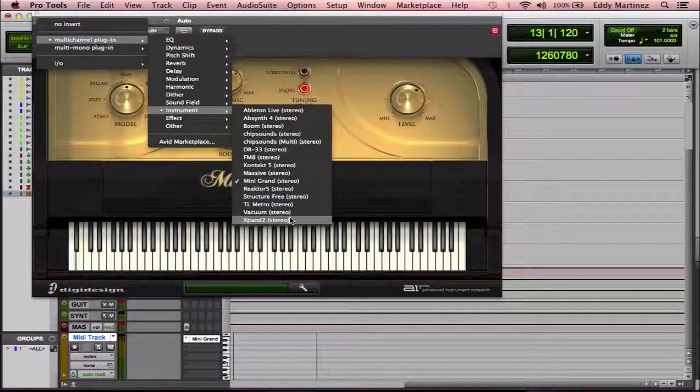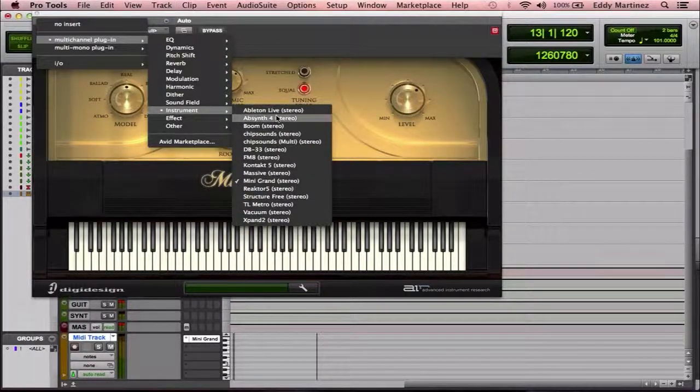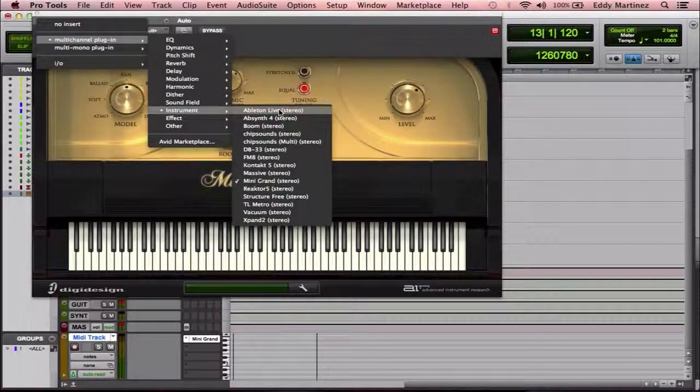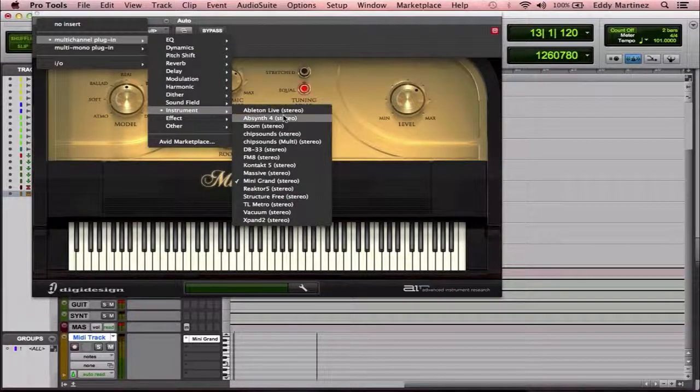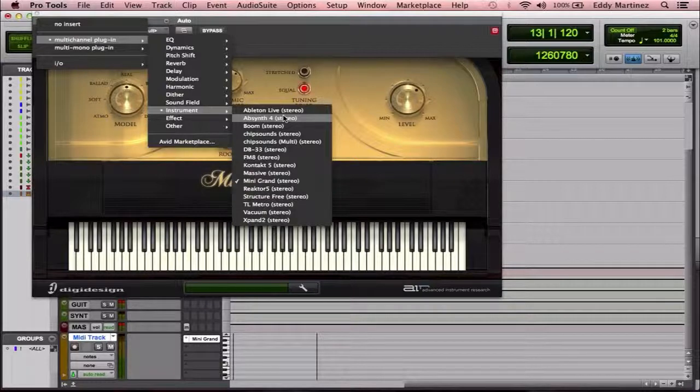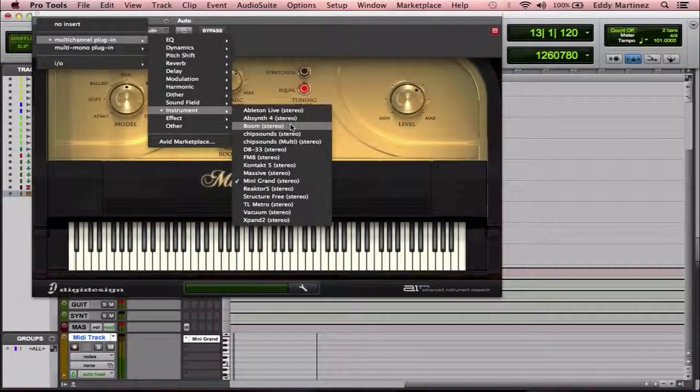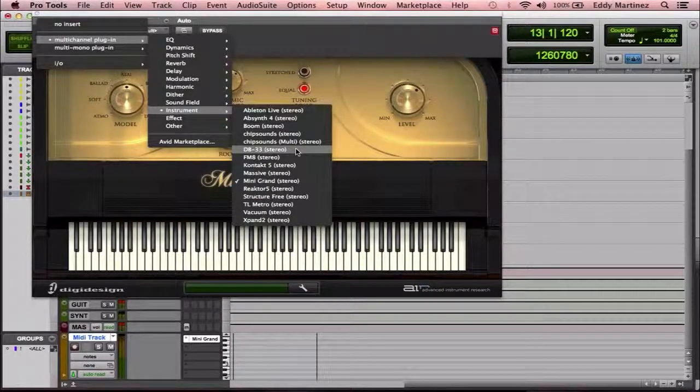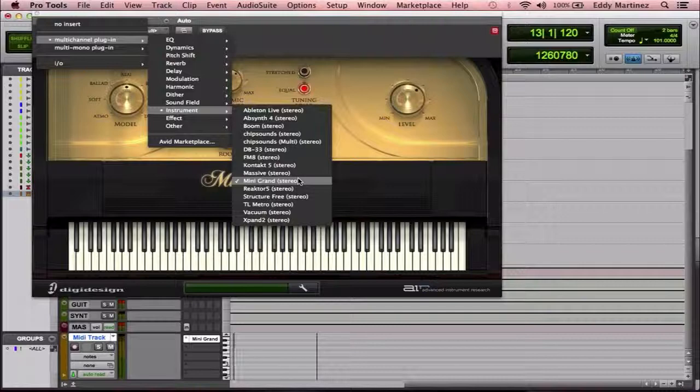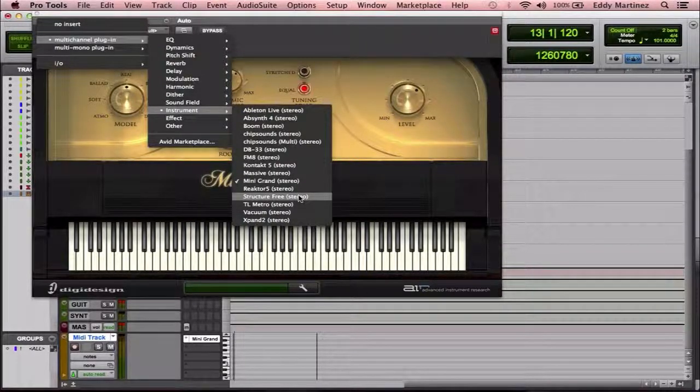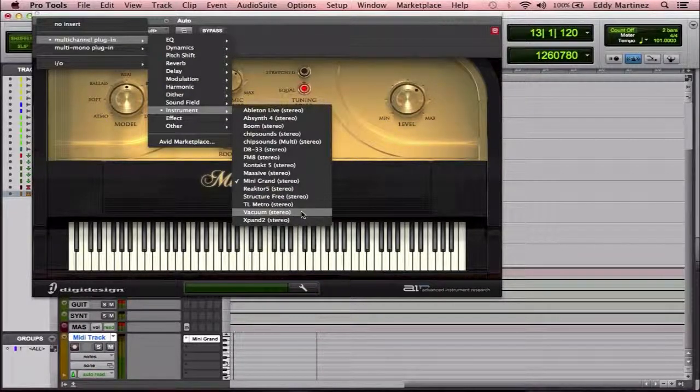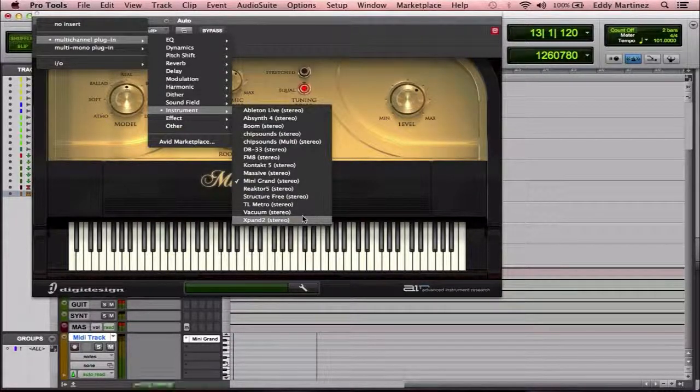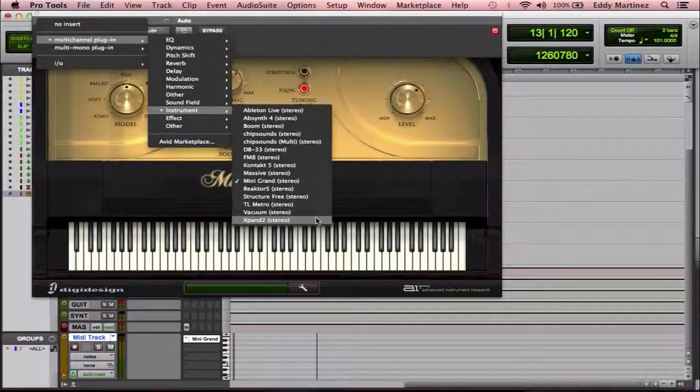Now, Pro Tools does come with a handful of plug-in virtual instruments that you can use. But some of these ones that you see here, you can't use because these are downloaded instruments that I actually got already, like Ableton, Absinthe, and a few others. The ones that are going to be available to you are going to be Boom, DB-33 which is the drawbridge organ, the mini-grand which you just heard me play, Structure Free, TL Metro which is a metronome, Vacuum which is like a synthesizer, it's actually a really good synthesizer, and then Expand 2. We already heard the mini-grand. Let's go ahead and try Expand 2, see what sounds are in here.